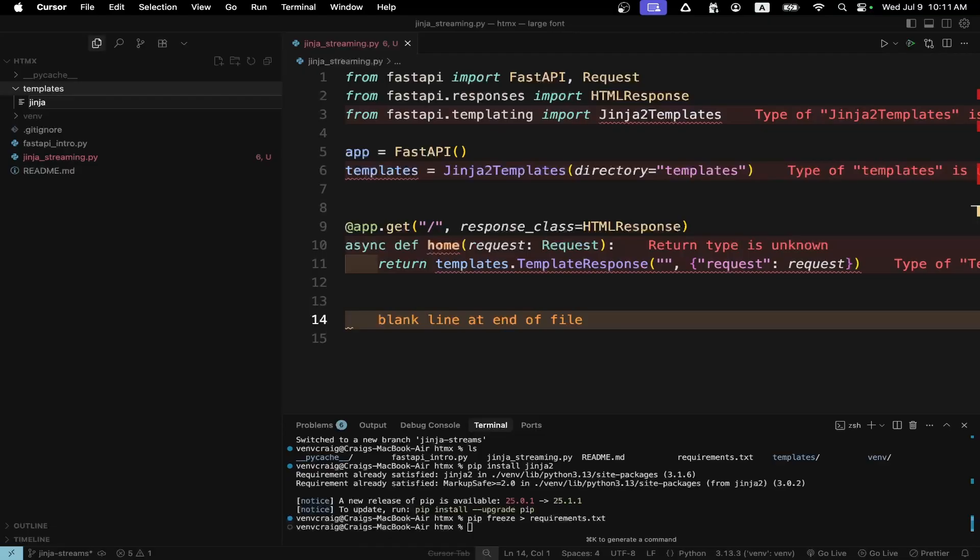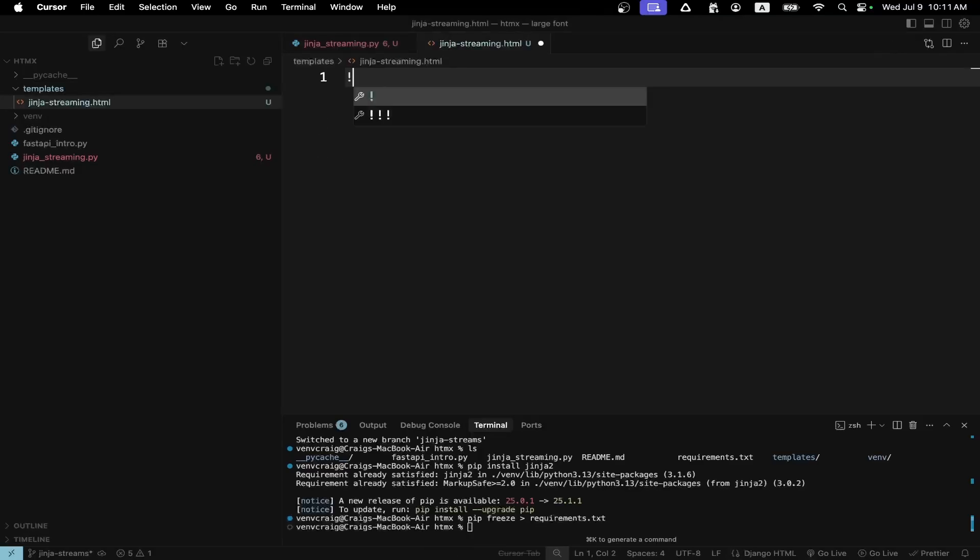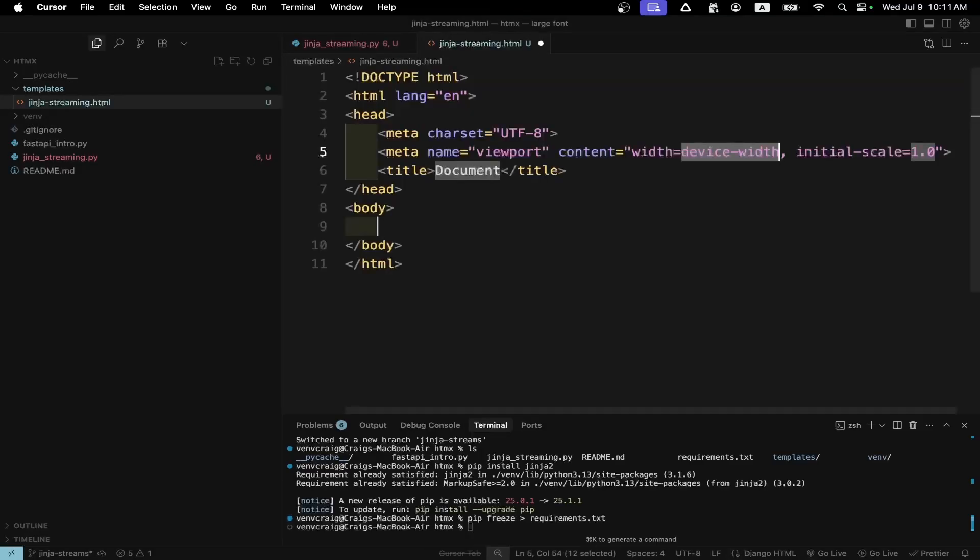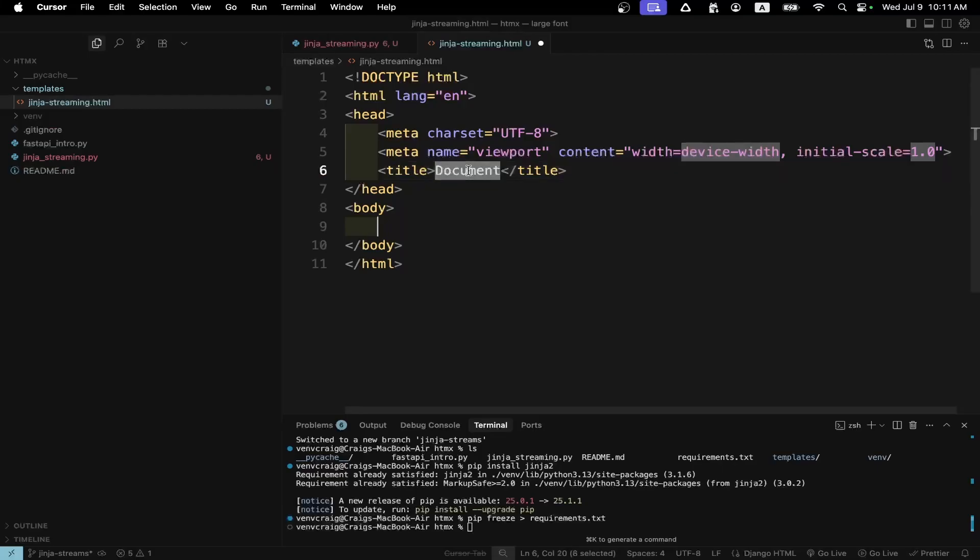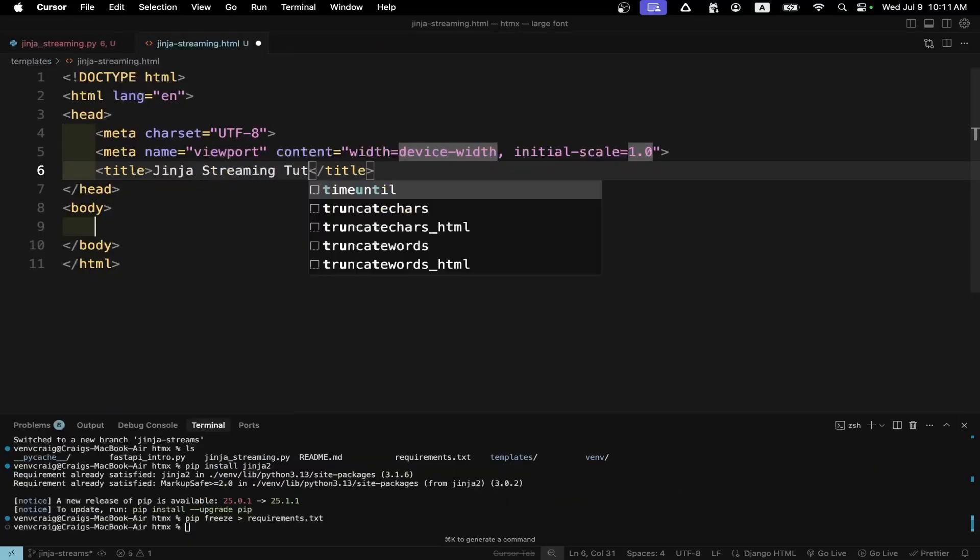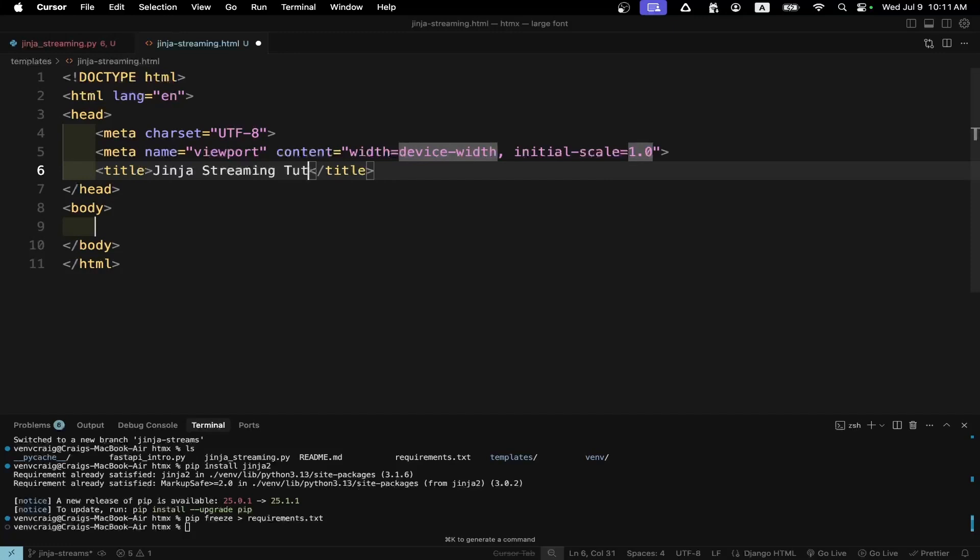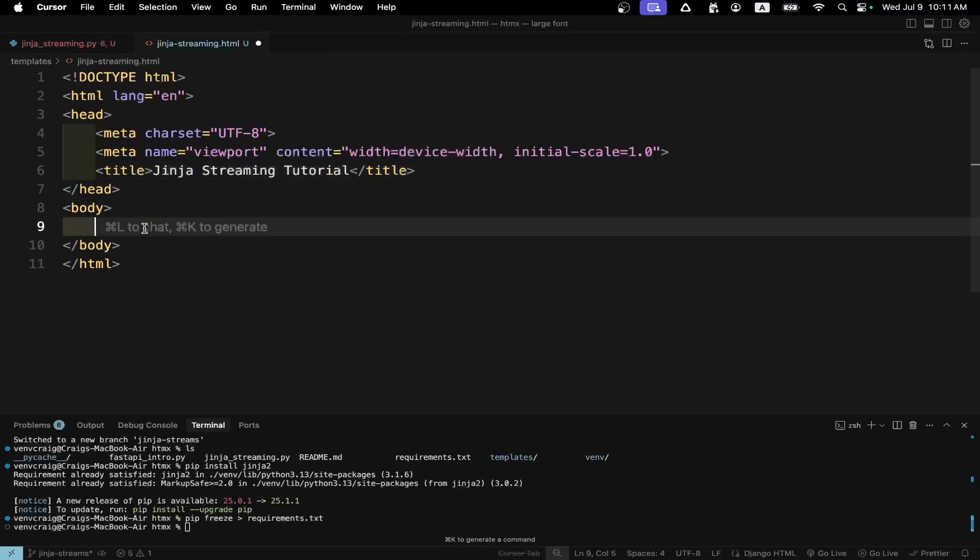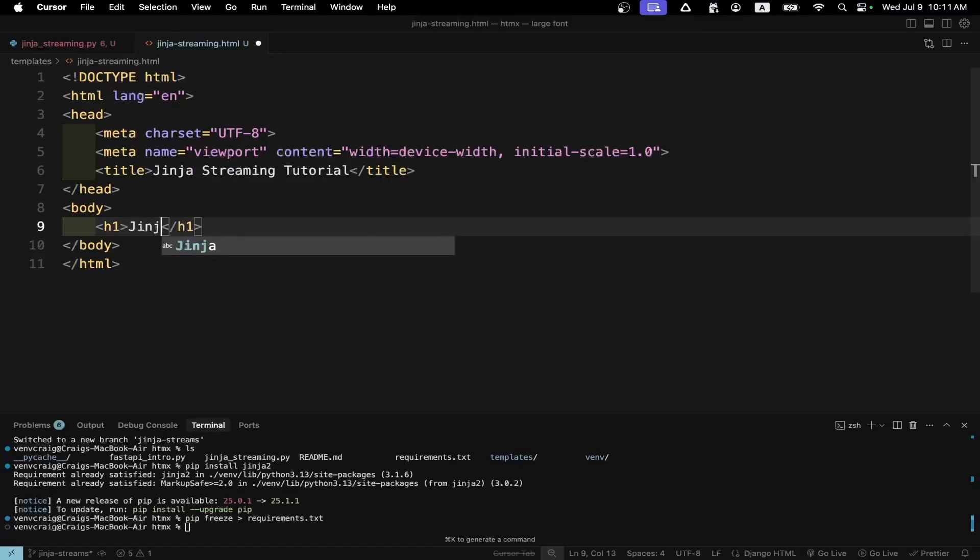I'll just call it Jinja streaming dot HTML. We'll just set up a really bare bones template. In VS Code or Cursor if you just type exclamation point it's usually in there by default. And now you can set up the title. And in the body of the HTML file we'll maybe set up something simple like a hello world or Jinja streaming.